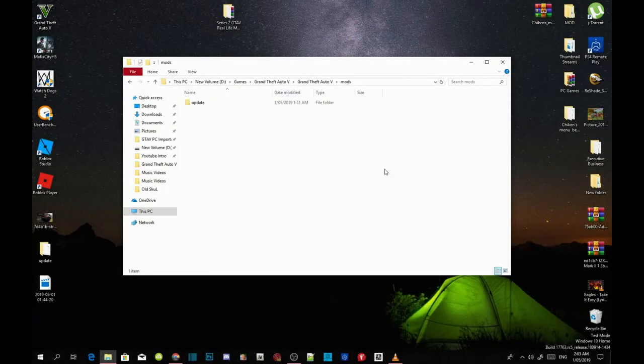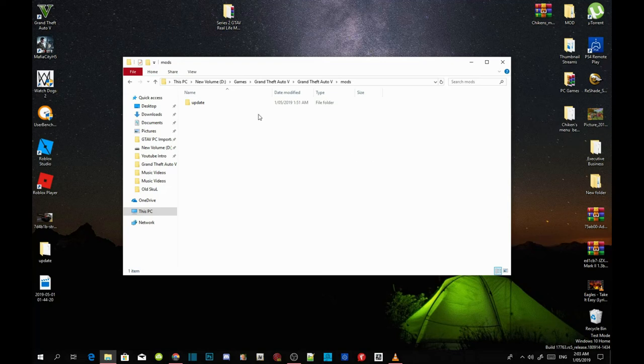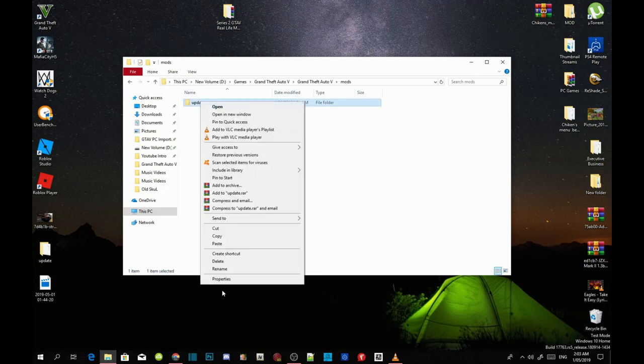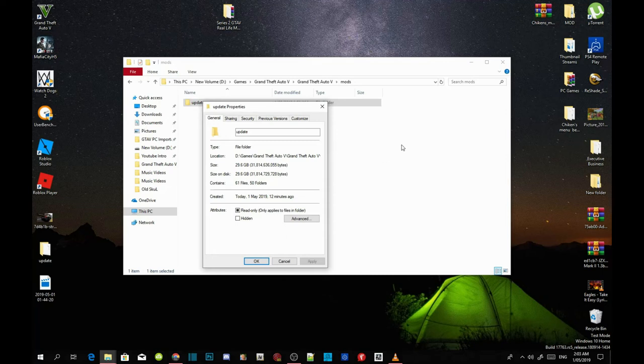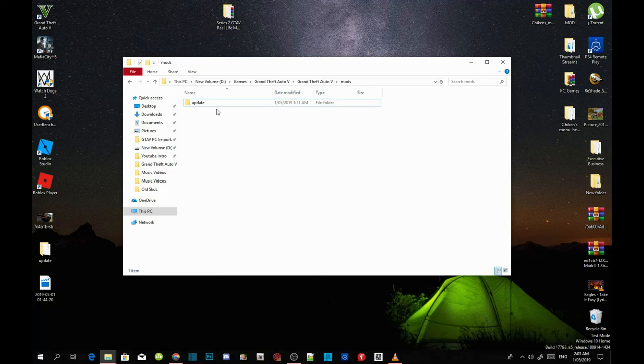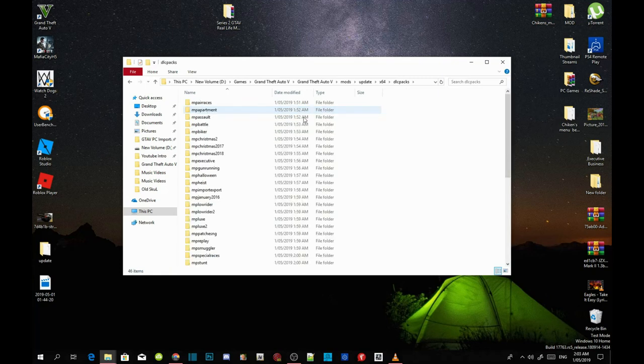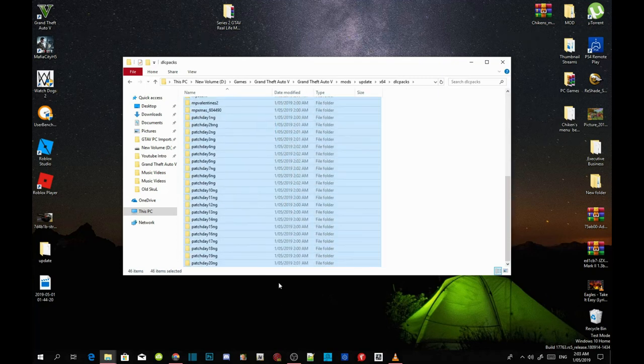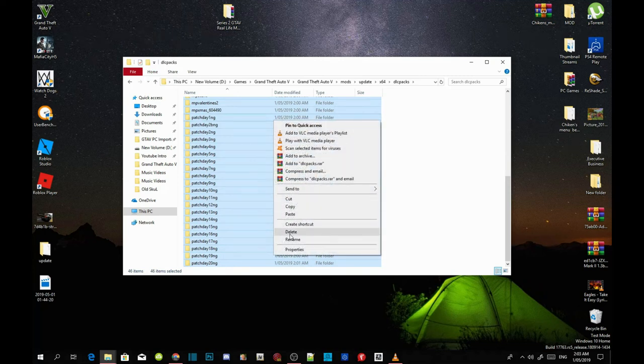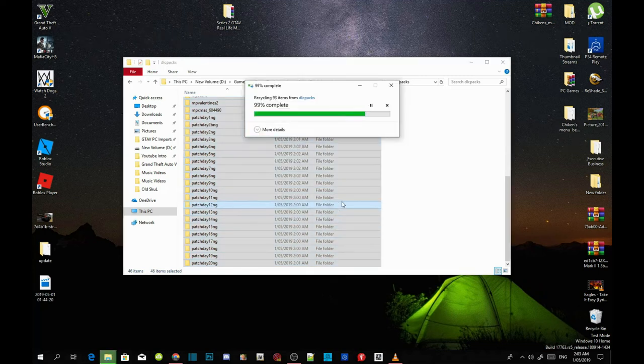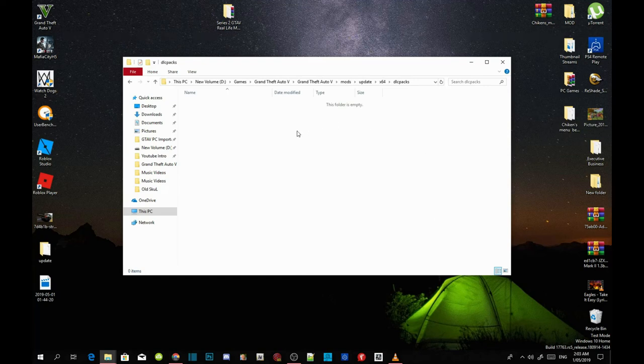And welcome back guys, sorry I was watching a YouTube video and then it just finished at 99%. So yes guys, as you can see now that the 29 gigabyte file is in here. So what we're going to do to lower the space is you're going to go to your update folder, go to x64, go to dlcpacks and then what you're going to do is delete everything that's inside your dlcpacks folder. And then now it will be a clean folder right there. See? And now your update folder now has less space and now you've got more space inside your dlcpacks to add all of your mods.